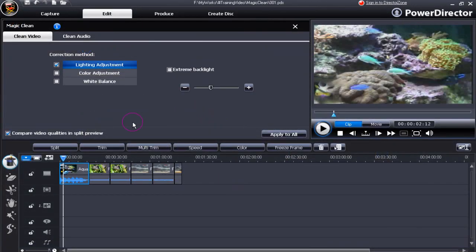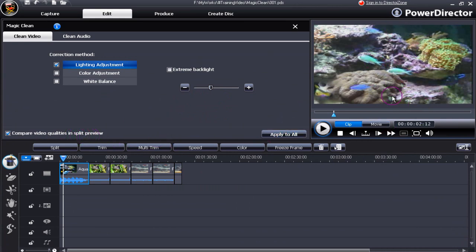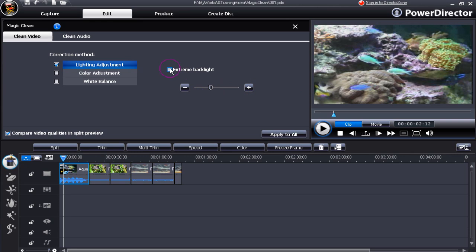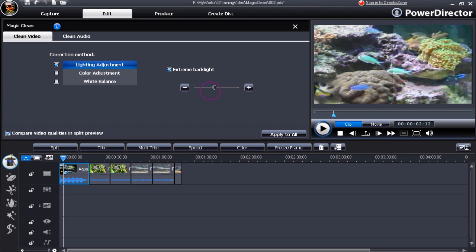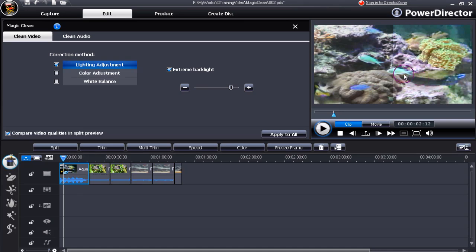By ticking the compare video qualities in split preview, the preview window has a line drawn down the middle of it and you can compare the two sections, left and right, as you alter and make changes. Tick on the extreme backlight and you'll see a distinct line show up even clearer. Gain confidence by moving the slider and seeing the changes that are taking place in the preview window.